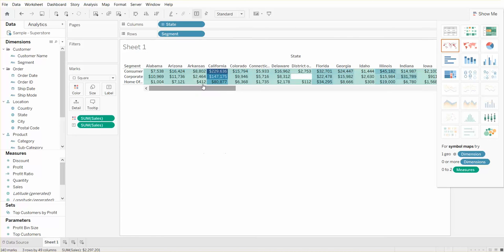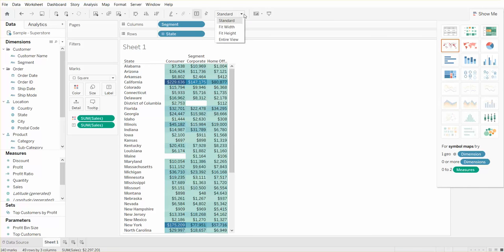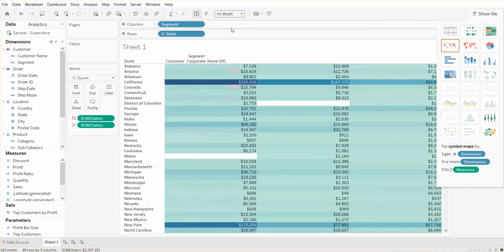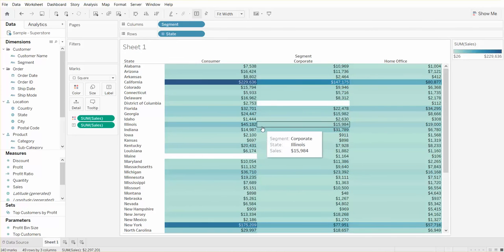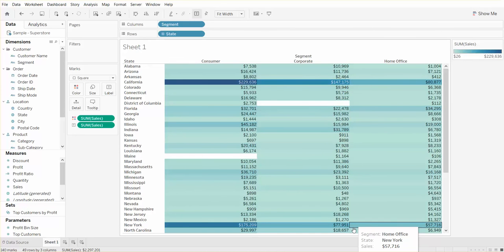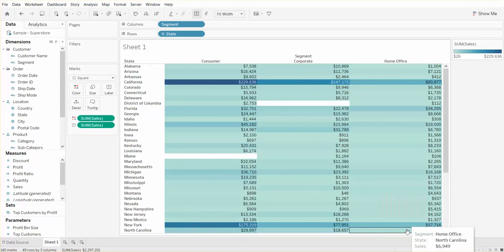One thing I would like to do is actually swap the rows and columns to have a view like this. And let's go ahead and say fit width, because this gives us an interesting comparison. Using sum of sales on color, you can see across segments.